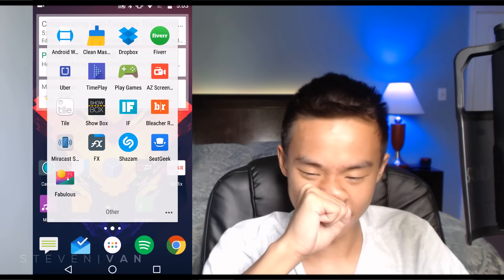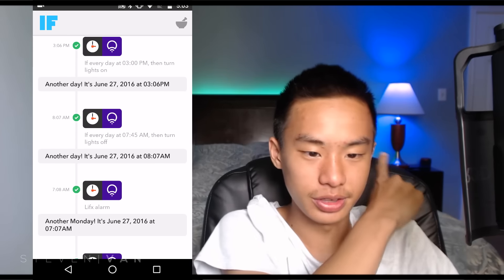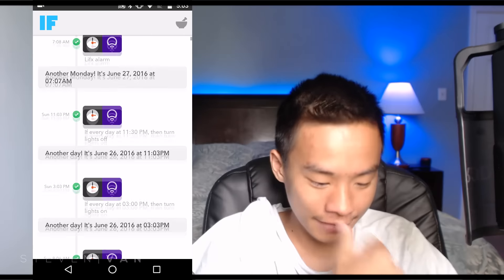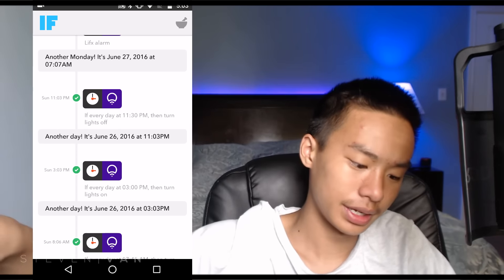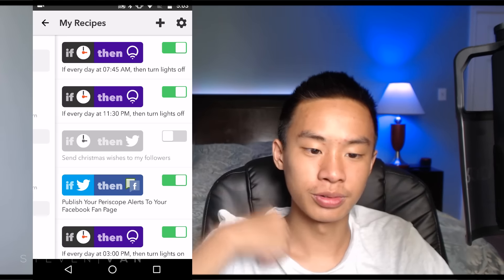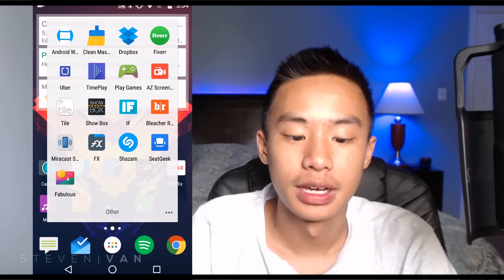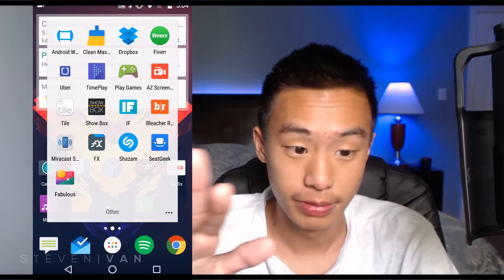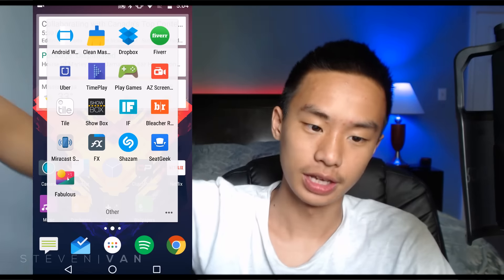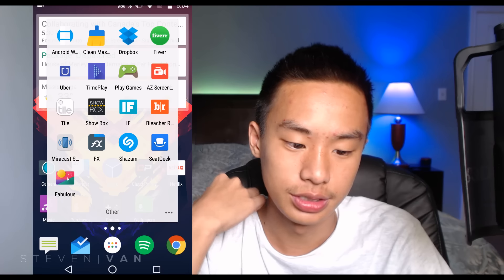IFTTT — 'If This Then That' — is probably one of the best apps ever invented. For example, every day at 11:03 PM it automatically turns off my LIFX bulbs. You can also set recipes like: when you walk home it sends a welcome notification, or when you leave work it unmutes your phone. Bleacher Report is the best sports news app. MirrorCast I use to reflect my screen onto a projector. FX File Manager I used to use sometimes.